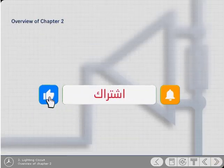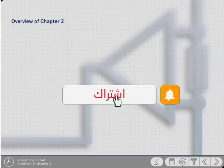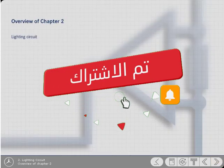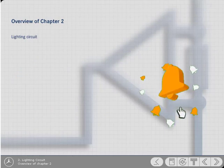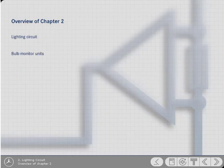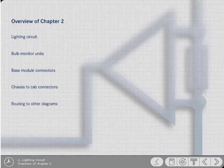This chapter describes the lighting circuit including the rear fog lamp. It also describes the function of the bulb monitor units and the connectors on the rear of the base module and those that connect the chassis and cab wiring. In this chapter, you'll also find information about the routing to other diagrams such as the instrument cluster.